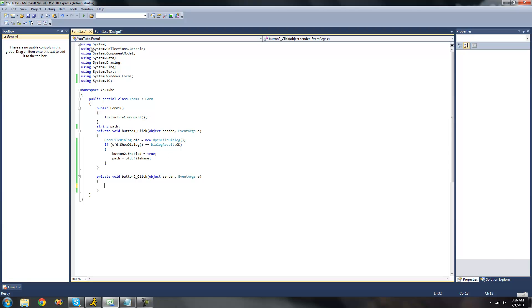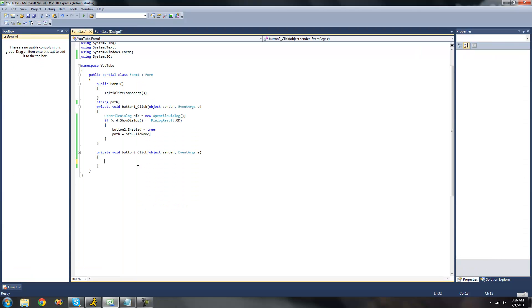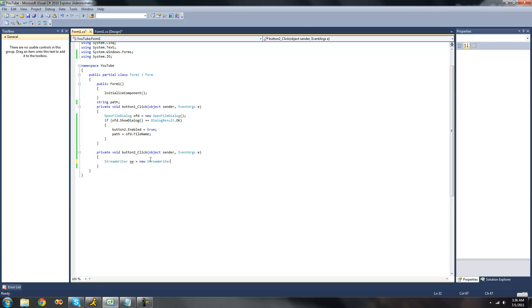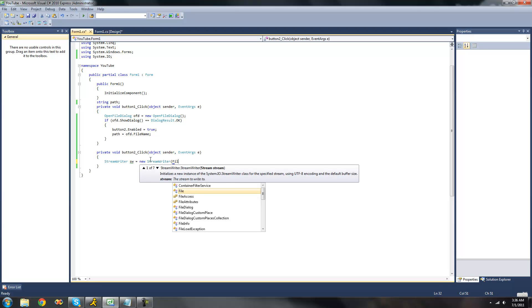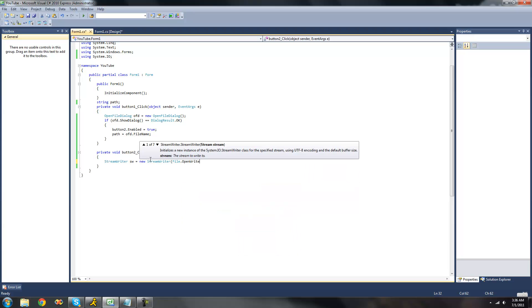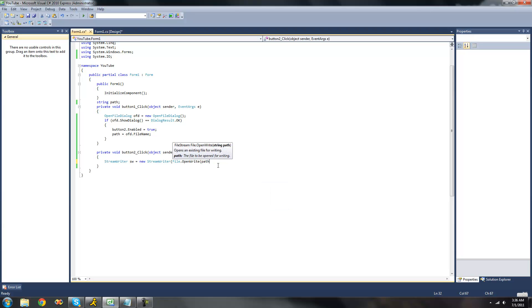When you click the write button, we're going to want to create a new instance of a StreamWriter. So we're going to do StreamWriter, SW for StreamWriter, or you can name it anything you'd like. Then set it equal to a new StreamWriter. Then do file.openwrite, because we are going to be writing this time and not reading. And then inside of here, we're just going to want to put the path. We already created a string for that, so we're just going to use this path string.